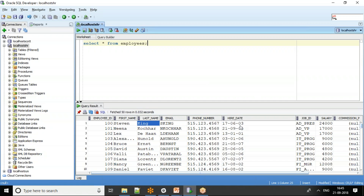If you do SELECT * FROM employees, you can see the hire_date column — the date on which an employee is hired in the organization. It is a date field. The date can be stored with or without the time component, and that's something a developer needs to be aware of.